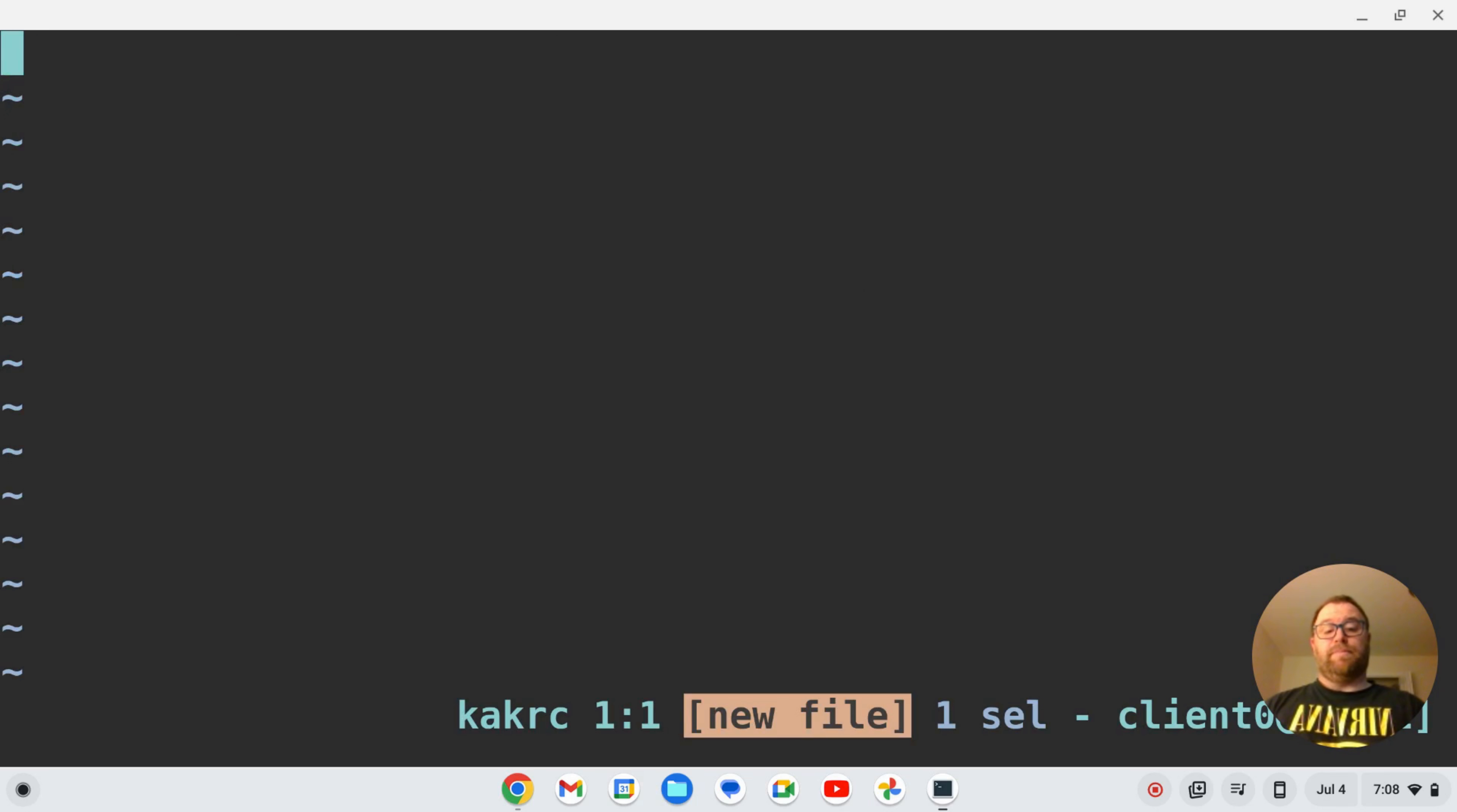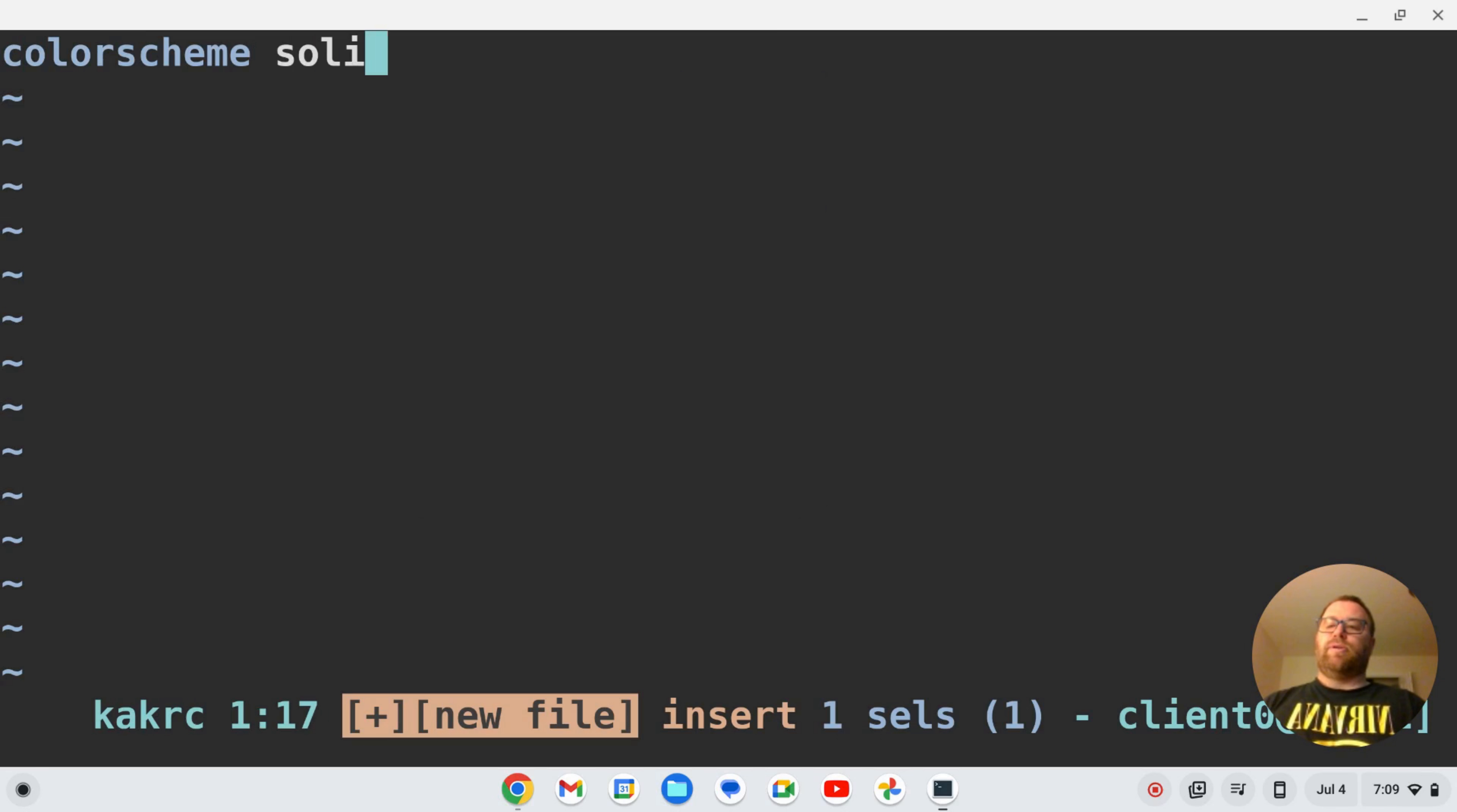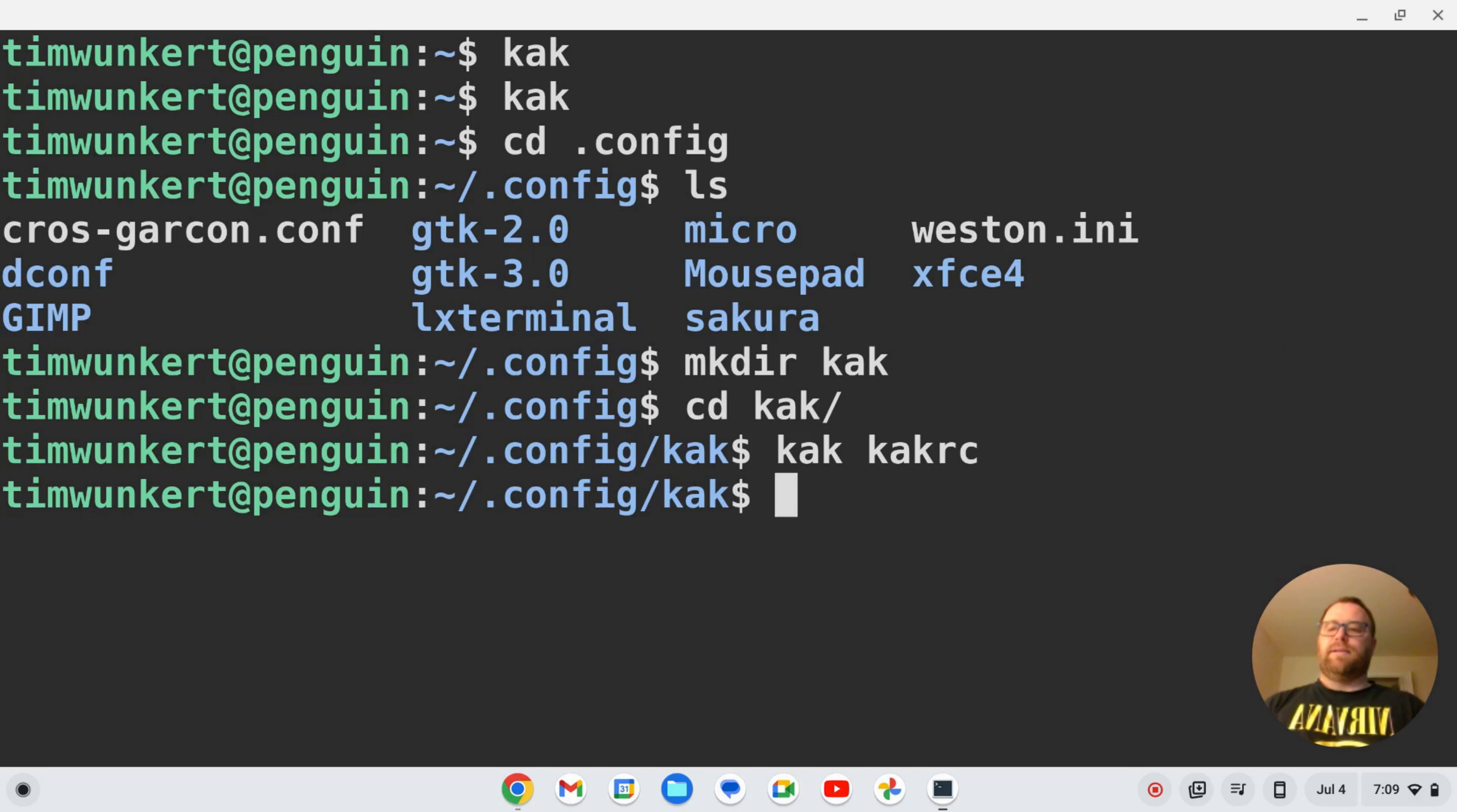Hopefully I'll spell it correctly this time: solarized dark. Okay, got that. I'm going to write and quit, CD back into my home directory, and let's create a file so I don't have that message at the beginning. Let's do a test.c file.